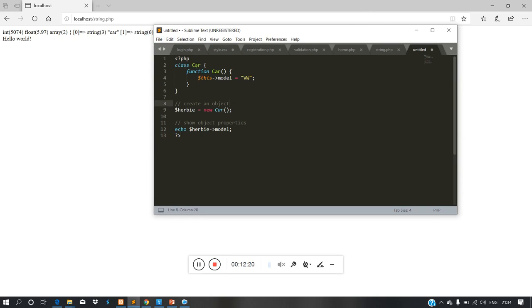In our PHP program, first what I am doing is class. We define a class — the class name is 'car'. The function inside the class is called by the class name. This model is equal to 'vw', so my class has a property called model. Then I will close the class — the class is public.